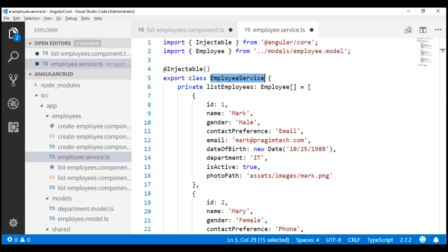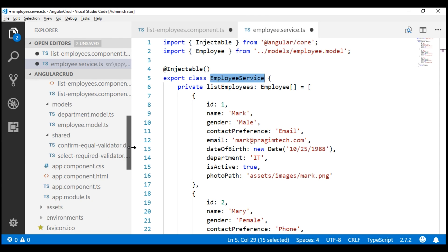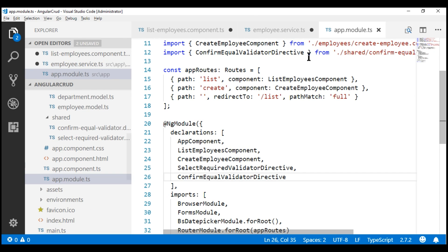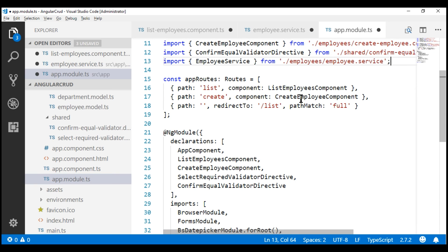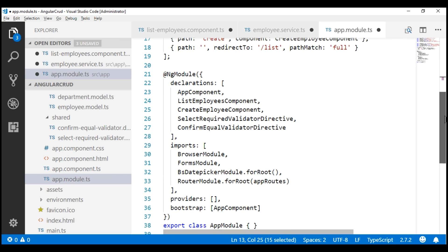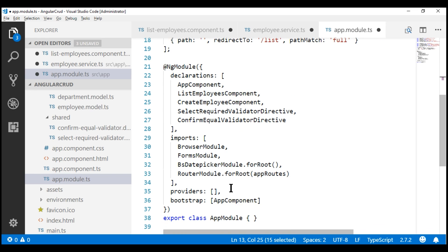At the moment, within our project we only have one module, which is our root module. Let's register our employee service within our root module. Our root module file is app.module.ts. Let's include the required import statement to import the employee service, and we also need to make it part of the providers array.